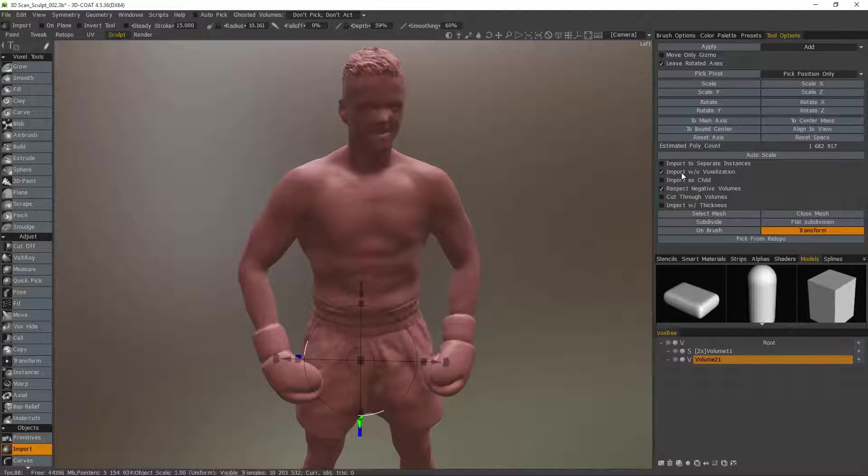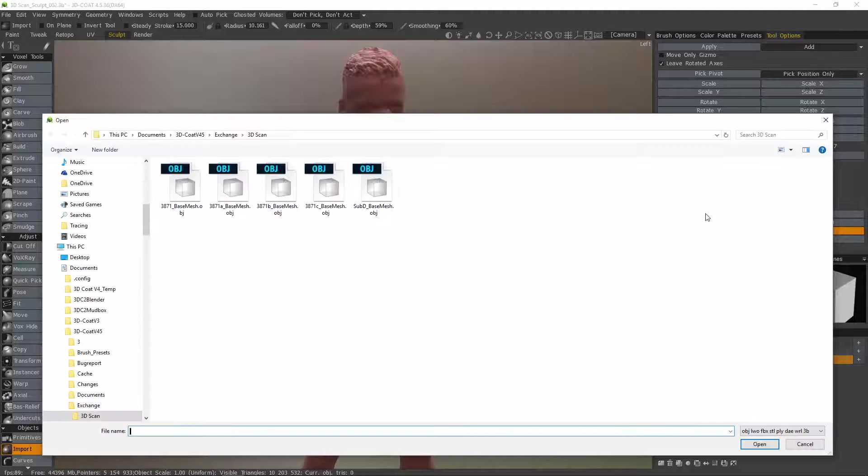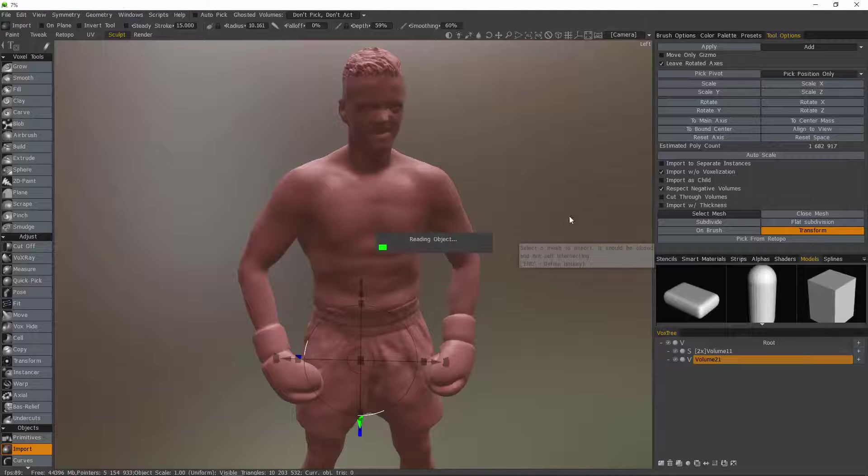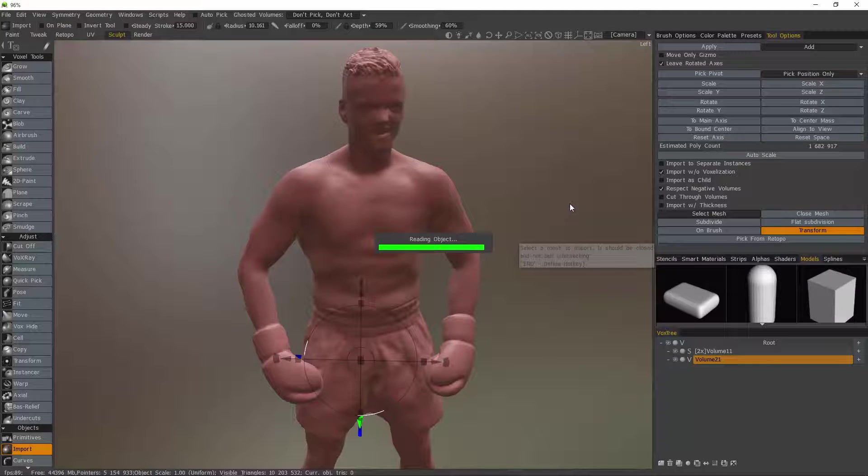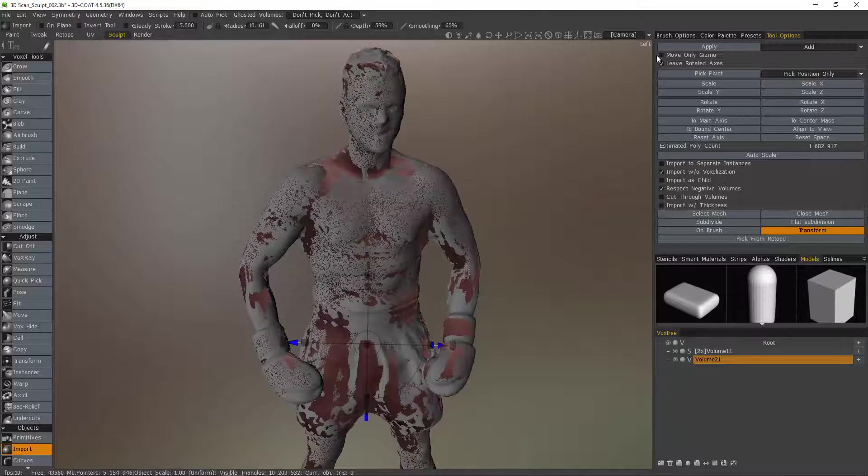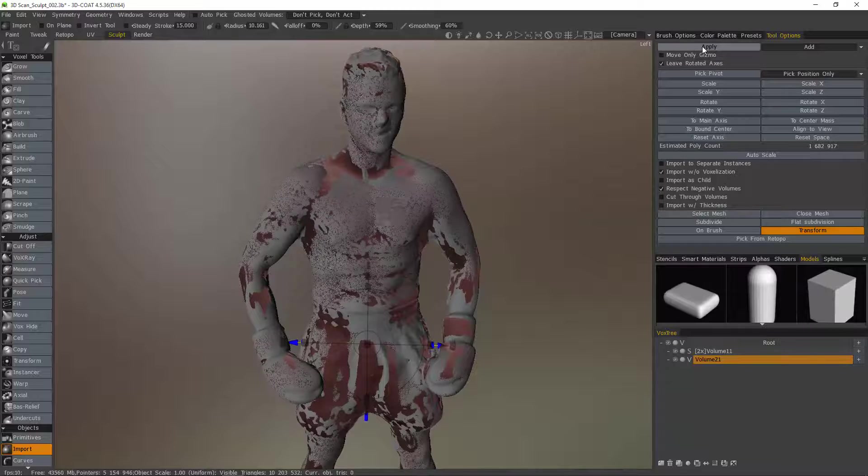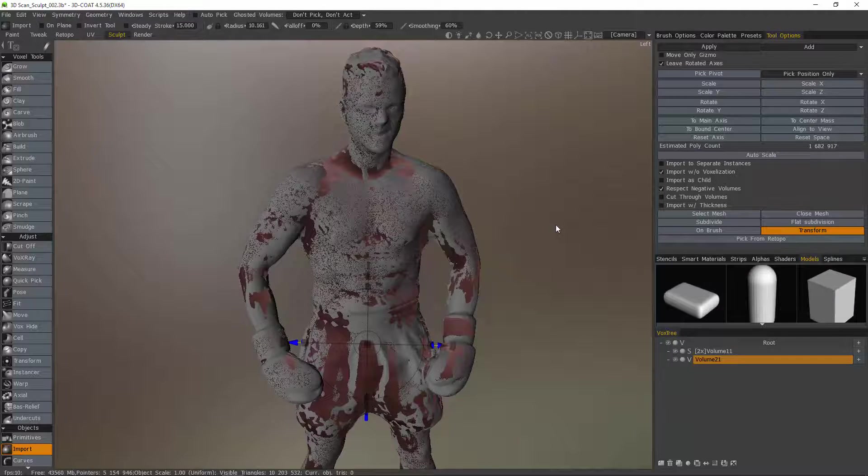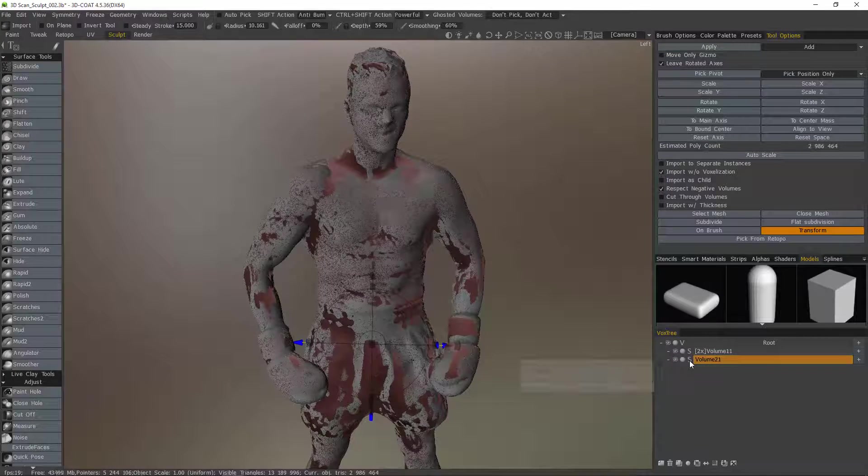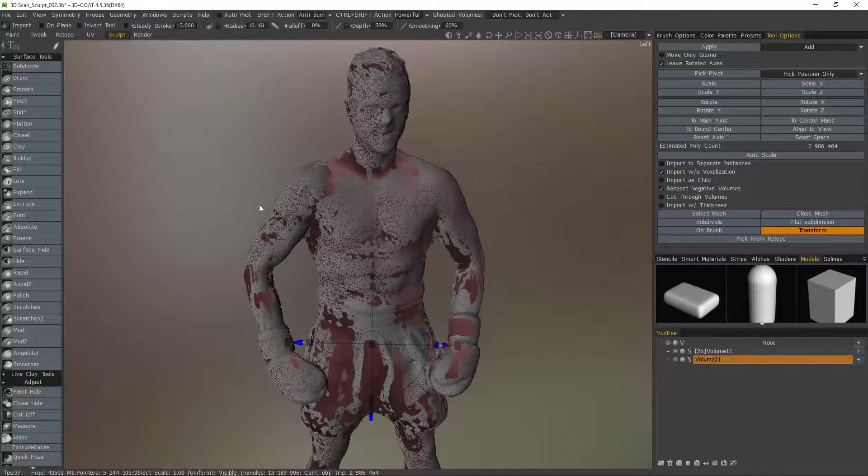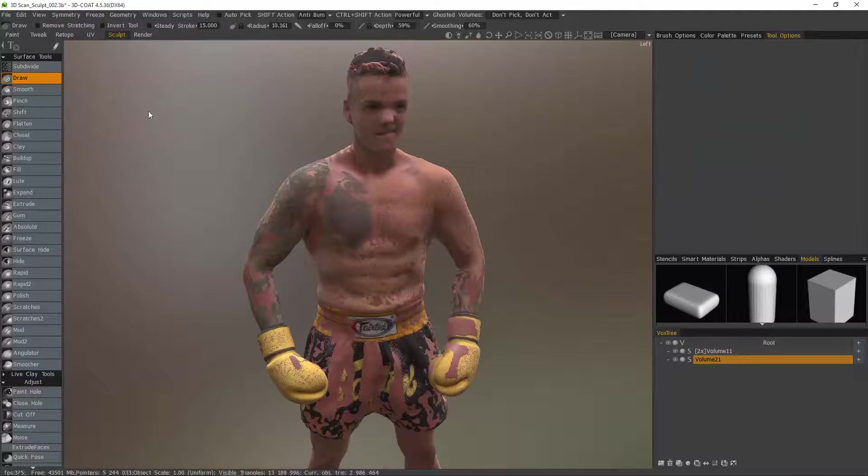Once that is checked again we select our mesh. And then hit apply and you'll notice it switched to surface mode for us and now all I need to do is switch out of the tool.